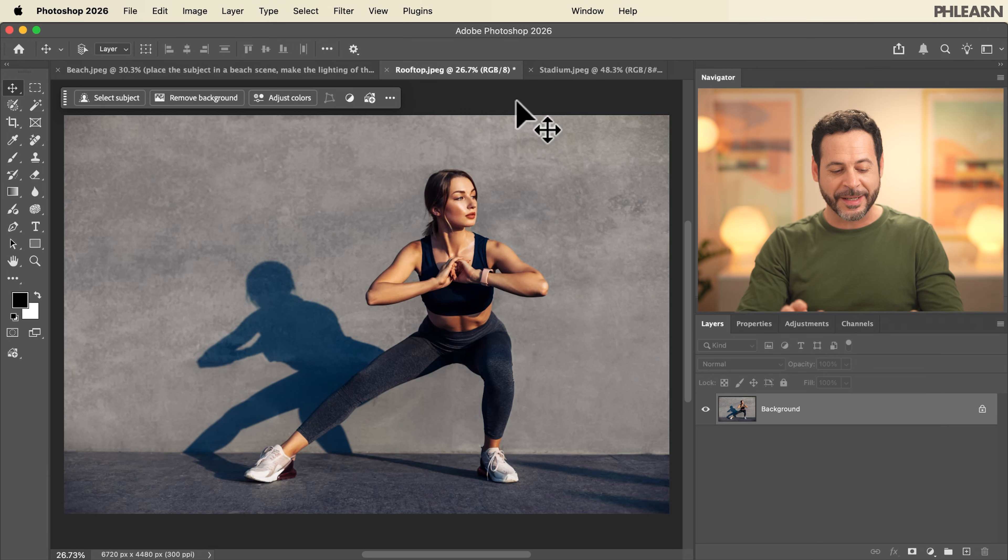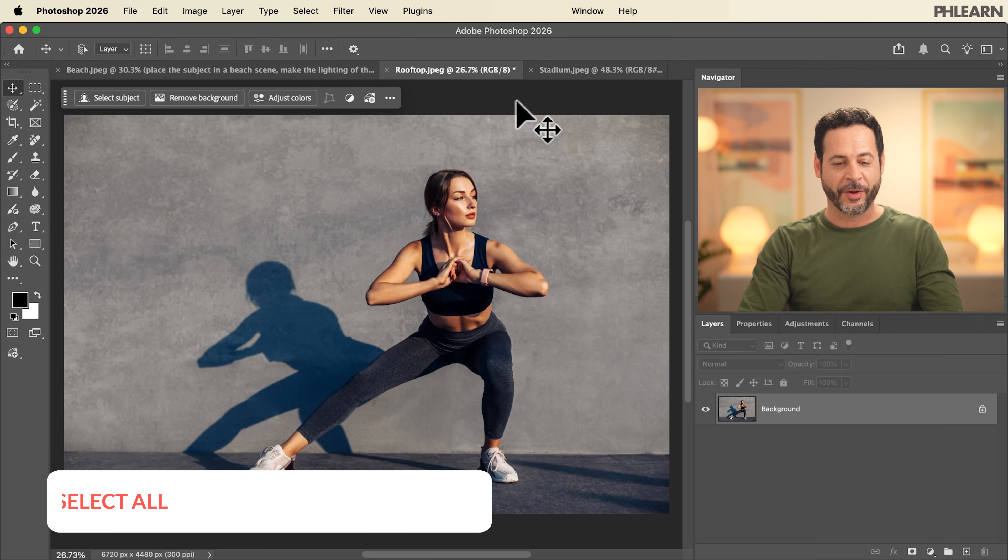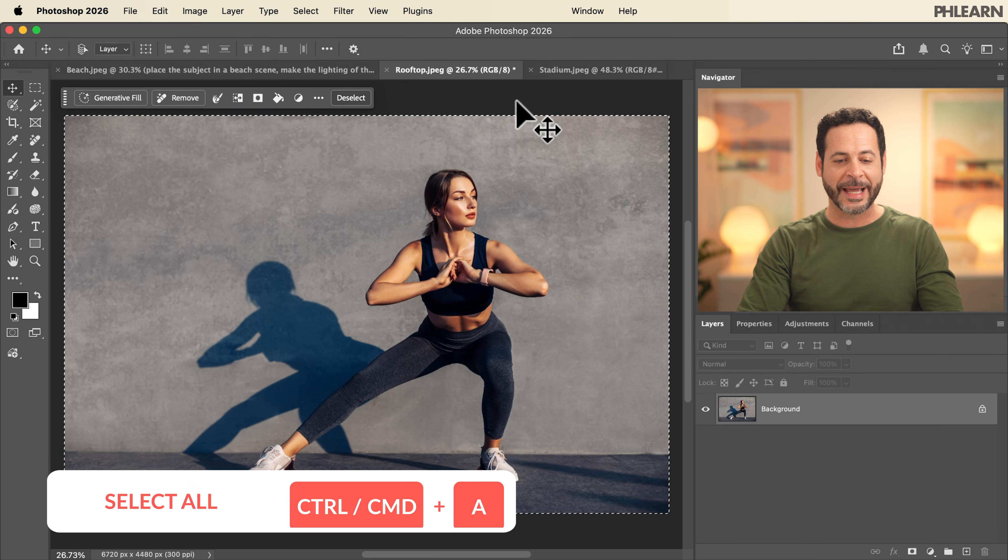For our next image we're going to place our subject on a rooftop which might be a little bit dangerous in real life but with AI it's totally possible. So the process is the same. Hit control or command A to select all.